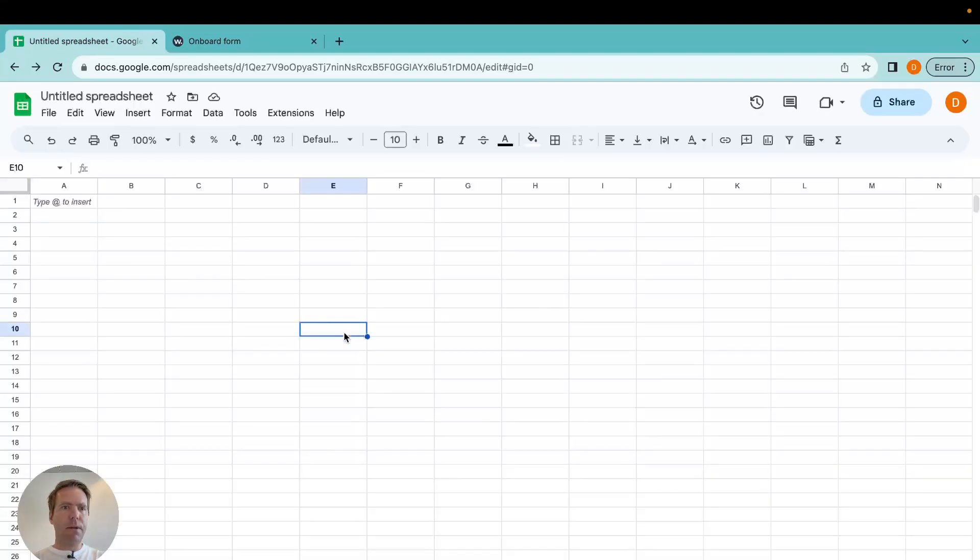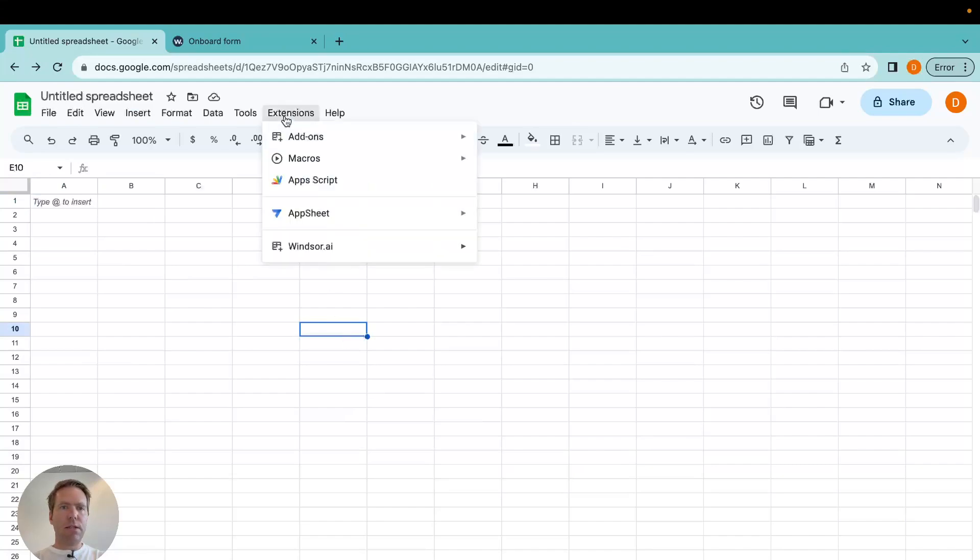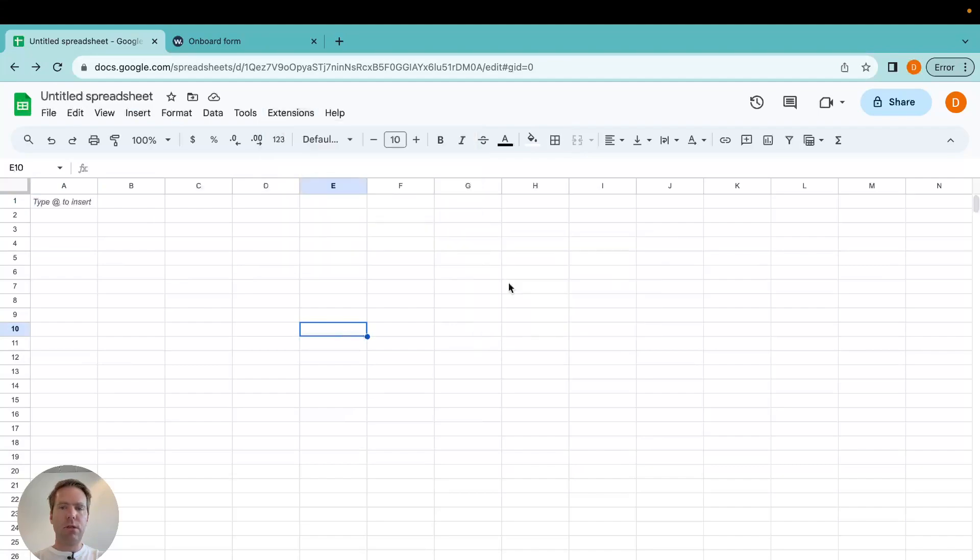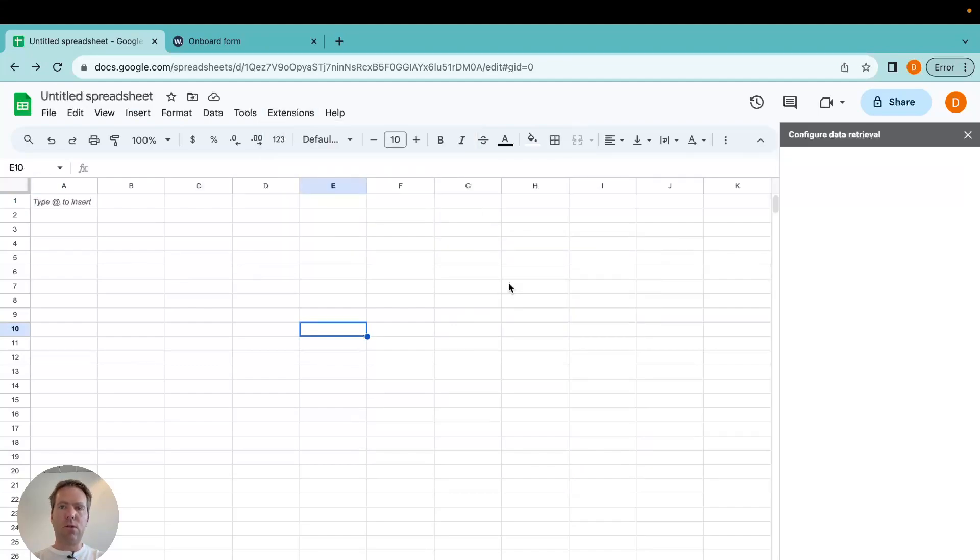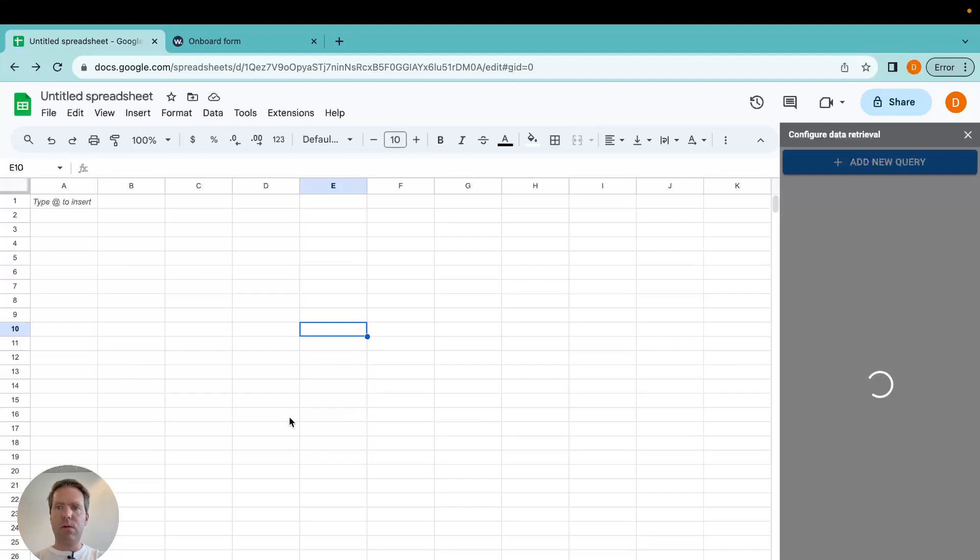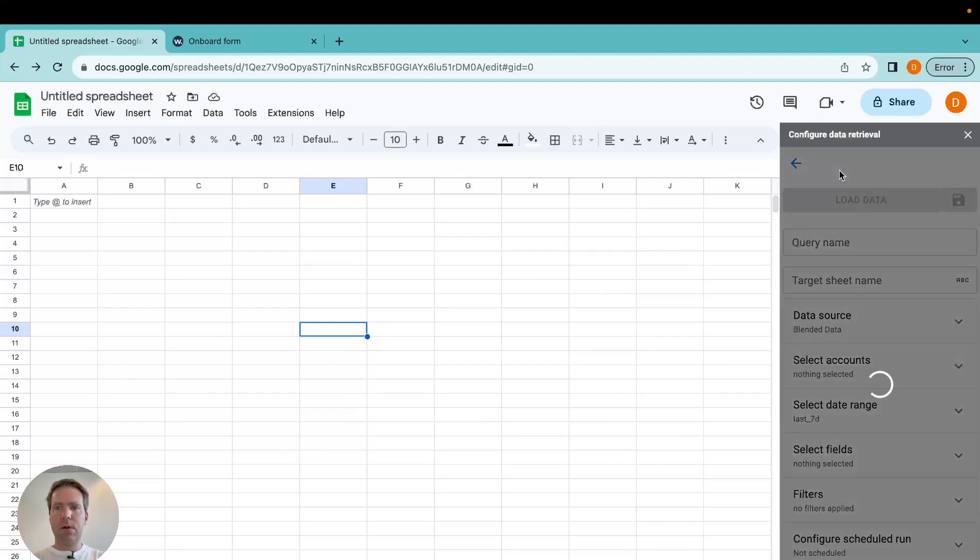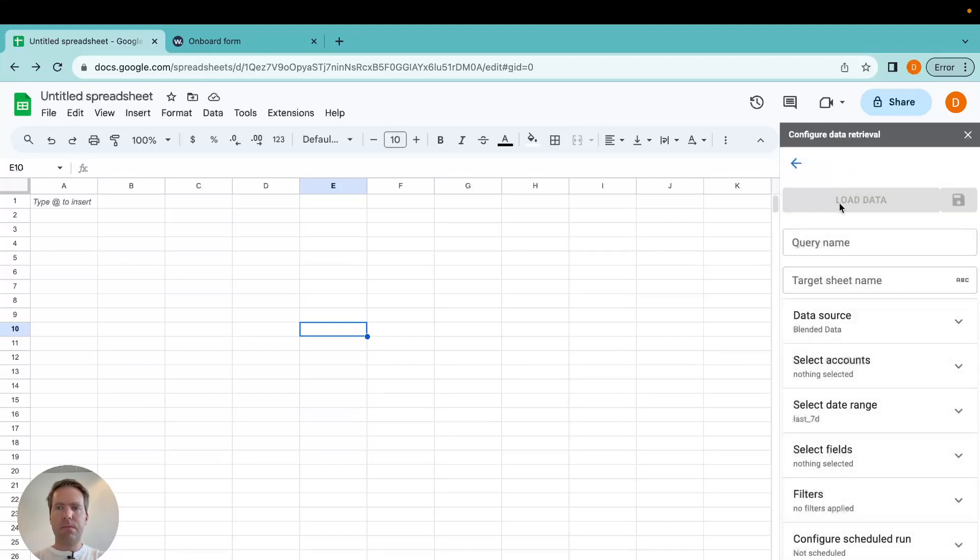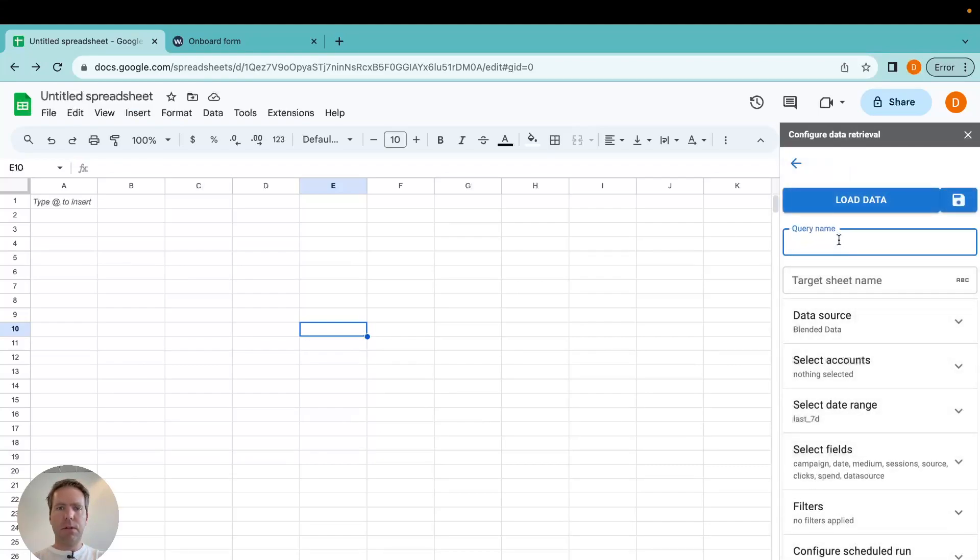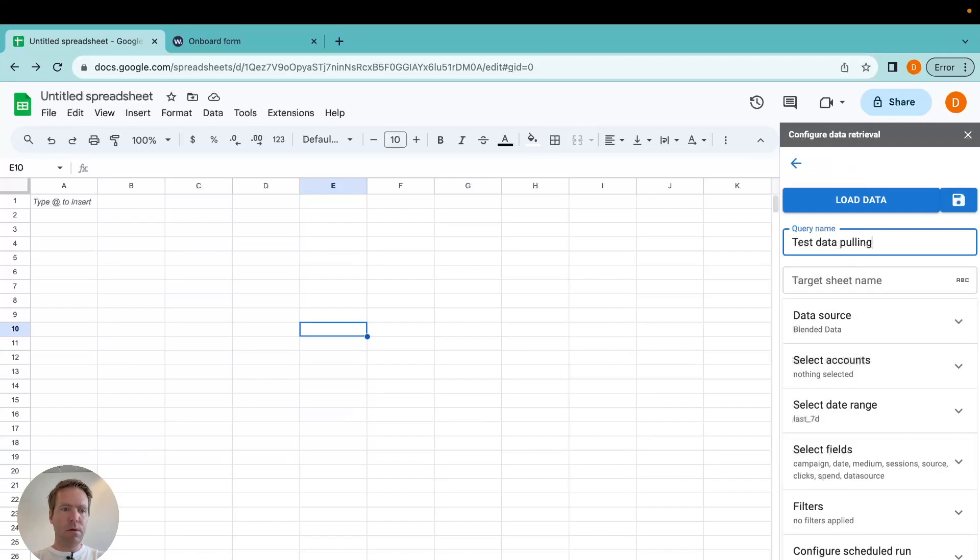As a next step, we can go in here, click get data into sheet. And then I can start streaming my data over. I add a new query. Give it a name: test data pulling. And the target sheet name for me here is sheet 1.